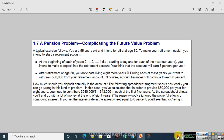A typical exercise: you are 55 years old and intend to retire at age 60. To make your retirement easier, you intend to start a retirement account. At the beginning of each year — year zero, one, two, three, up to four — where zero means today and four means the end of the fifth year starting today — you intend to make a deposit into the retirement account. The account will earn 8% interest per year.